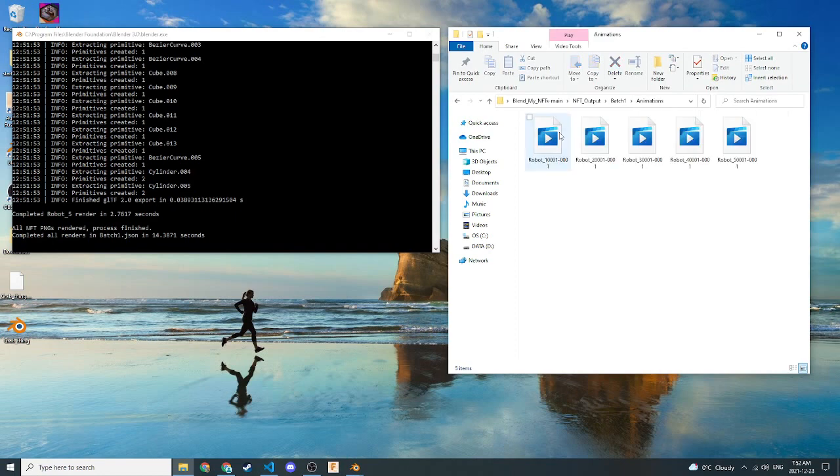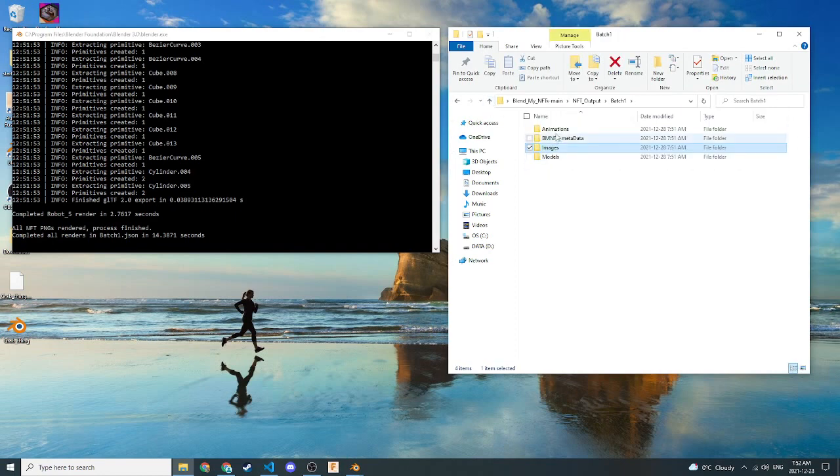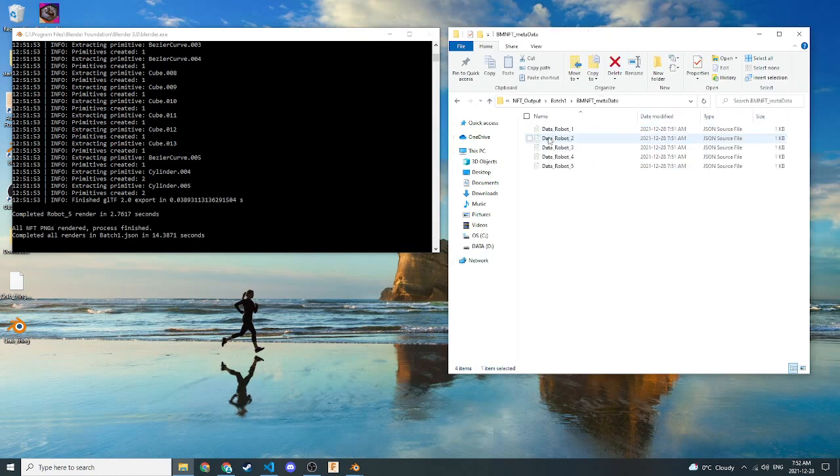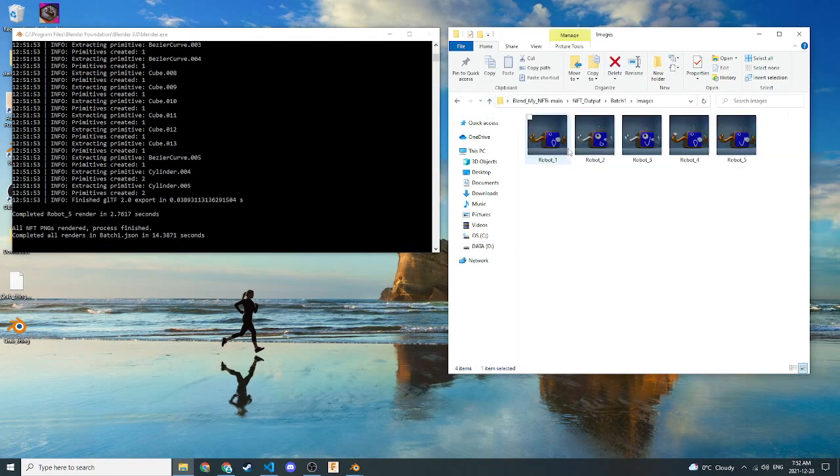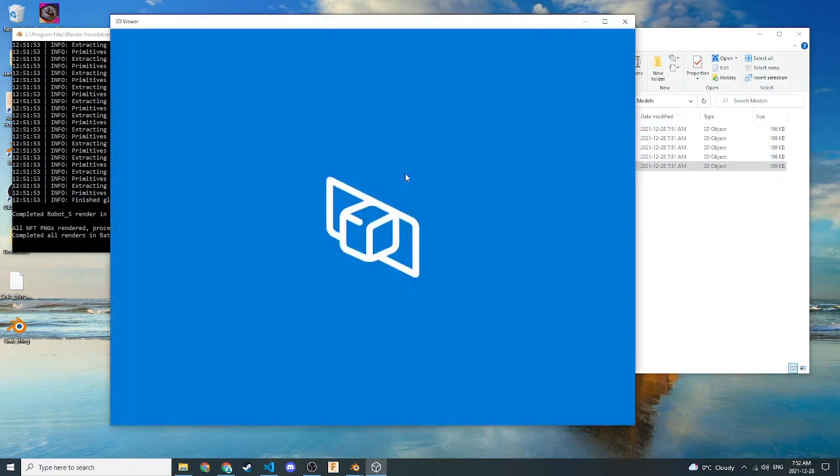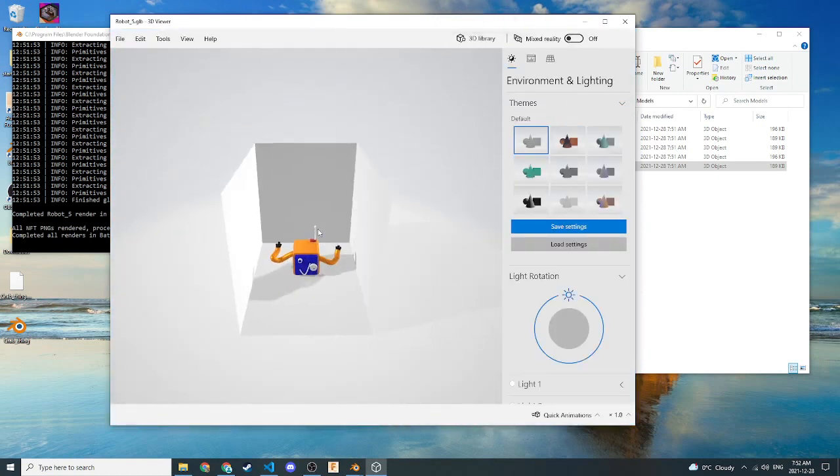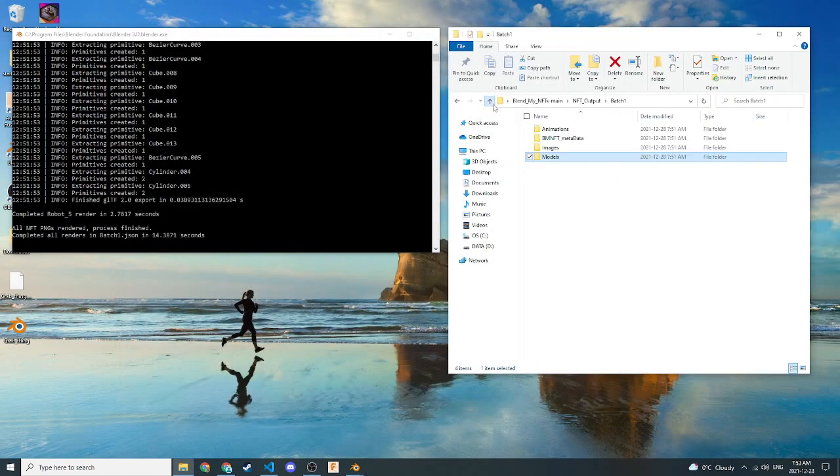We'll go Batch, Animations. And we'll see we've generated these a lot quicker now. So as we see here, we have all our animations. So we have five animations per batch. We've generated batch one. So we have five. If we go to BlendMyNFT's metadata here, we also have five metadatas for our robots. Go to Images, we also have five images here. If we go up here to Models, we also have five models here. And they're all different. They all have different properties. Some of them have different colored materials and all that. So let's go back up here.